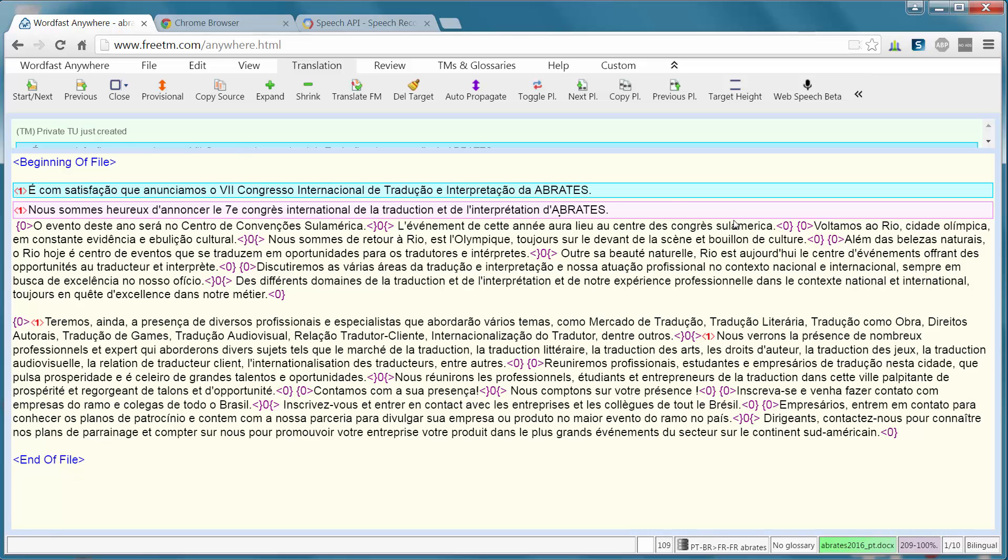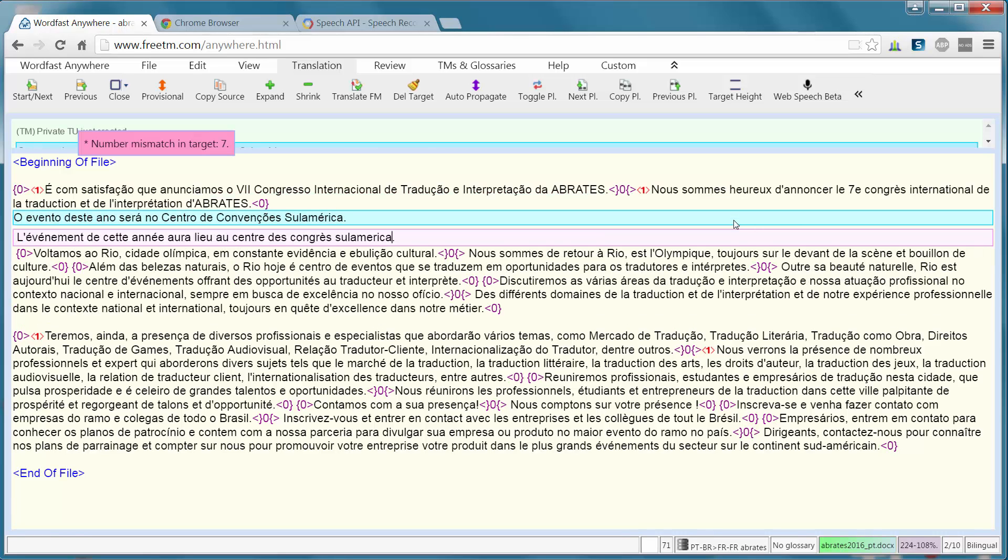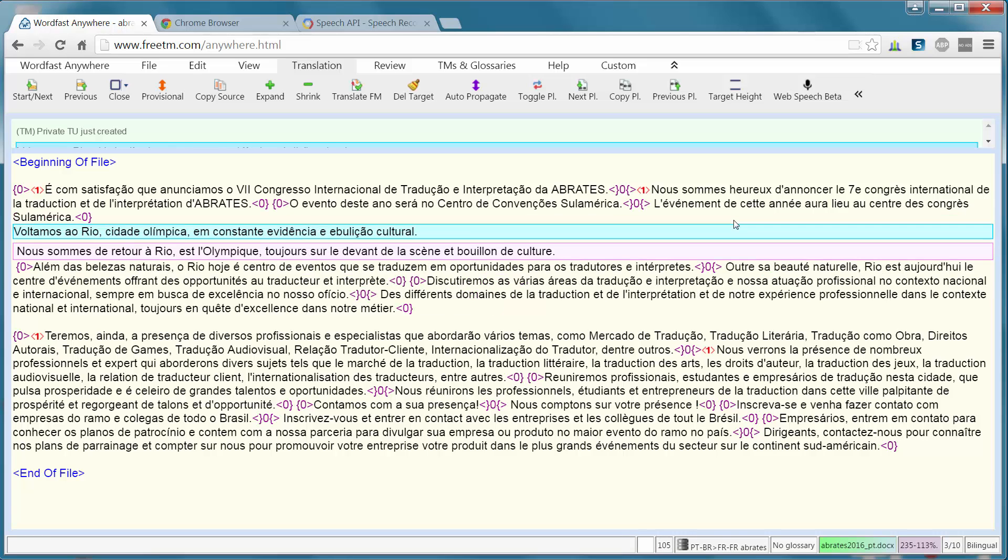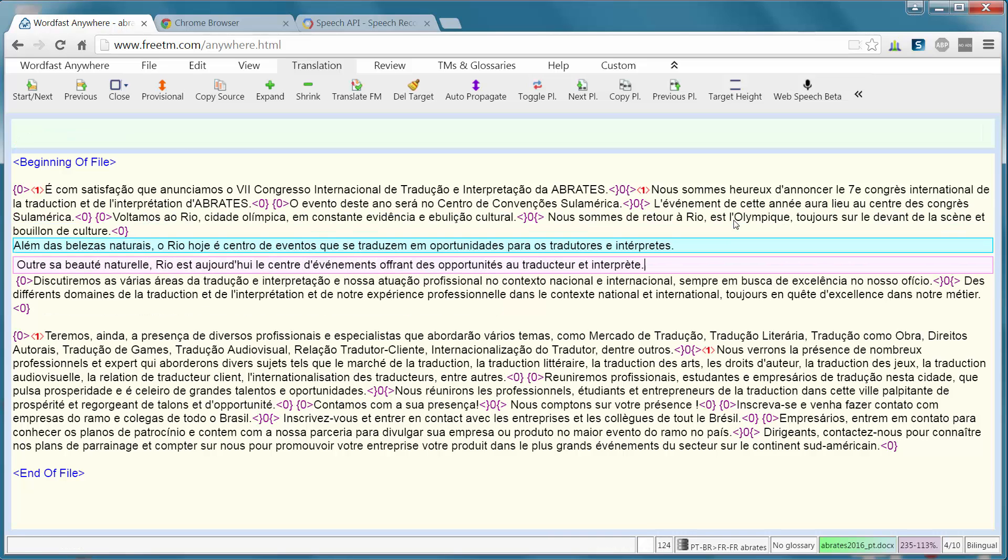The rest seems OK. Here it should be Sul-America. This one is OK. Here it should be in plural.